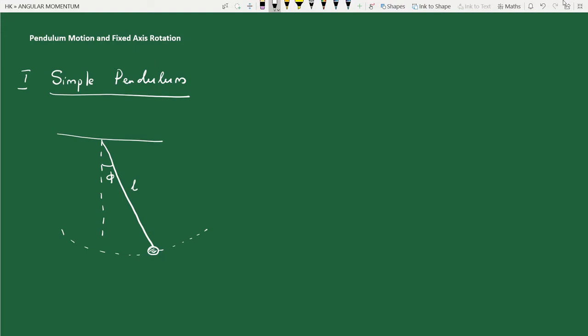The weight of the bob acts vertically downward and the tension of the string on the bob acts along the string towards the pivot point. To analyze this using the language of rotational motion, we first need to calculate the torque of this bob about the axis of rotation. The axis of rotation is a perpendicular axis passing through the pivot point O, which is our origin.